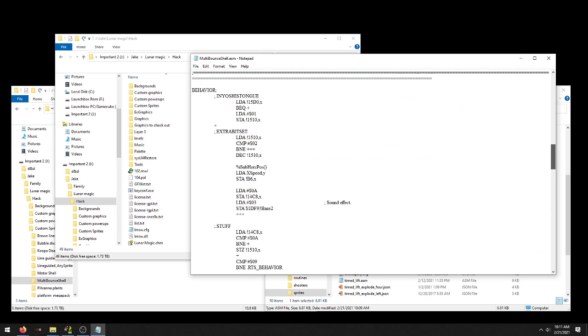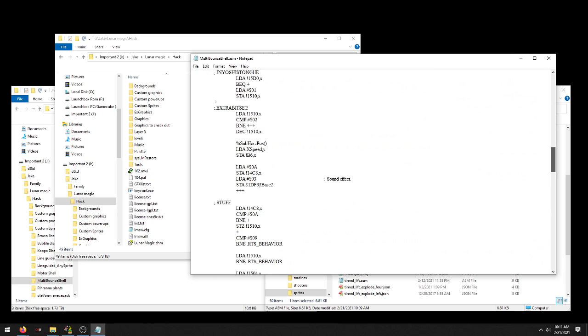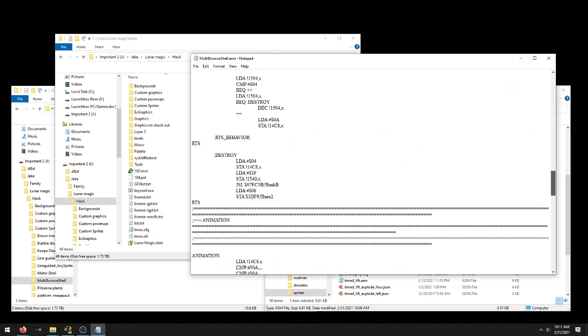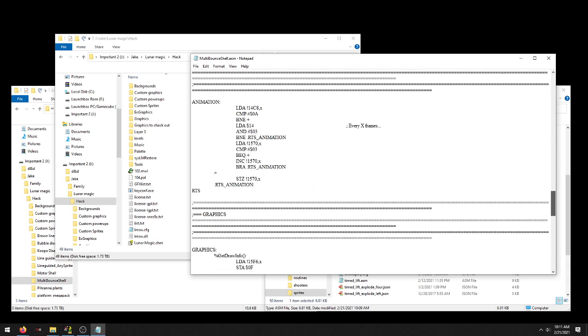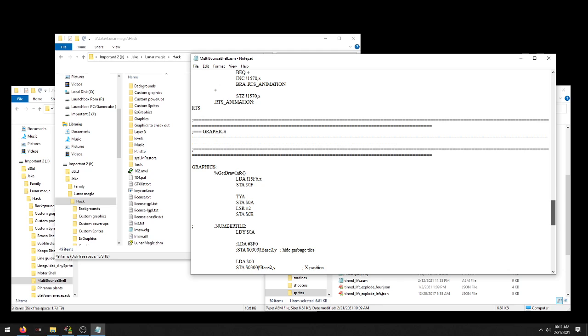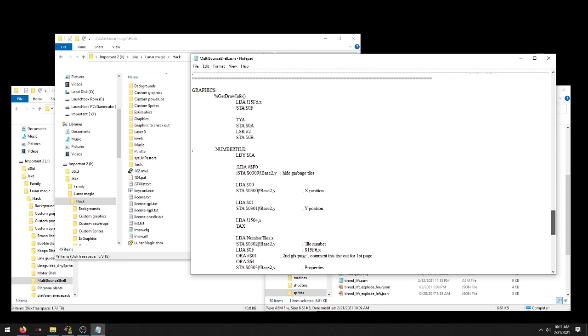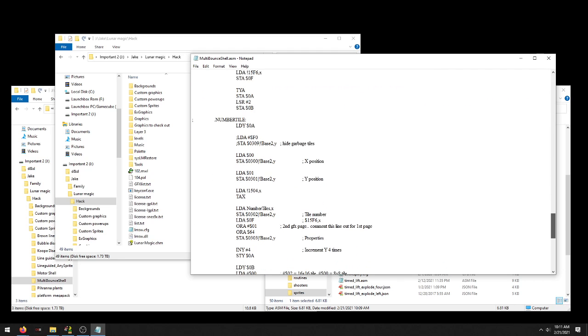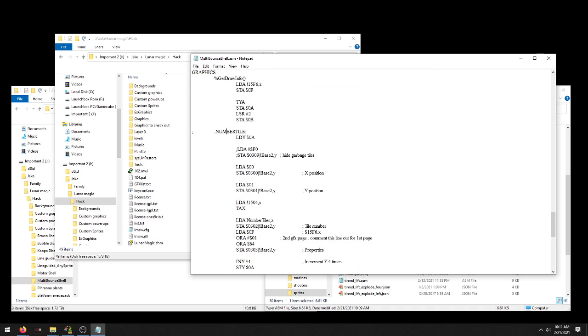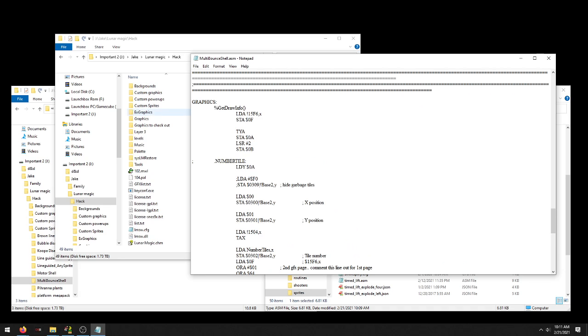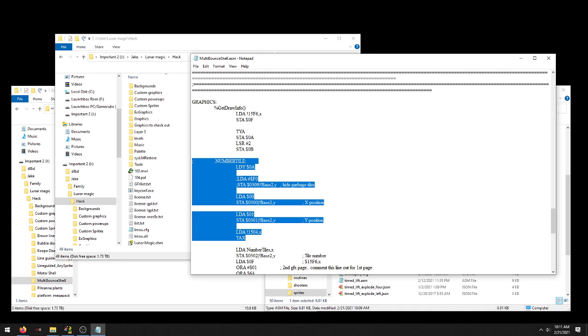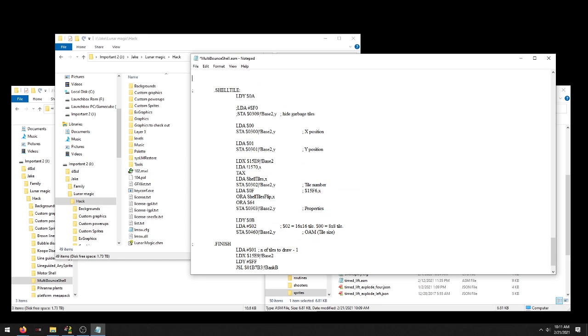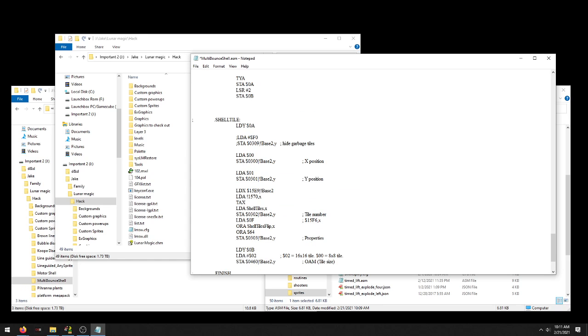We're going to come all the way down here. I did this the other day, but it was a few weeks ago, so let me remember. Okay, so down here in graphics, we're just going to delete - we could comment it out, but for these purposes I'm just going to delete it, all the way down to the shell tile. And then I'll save it.